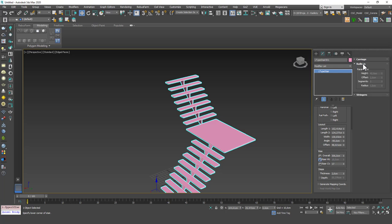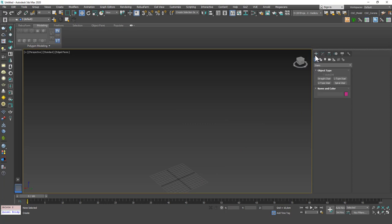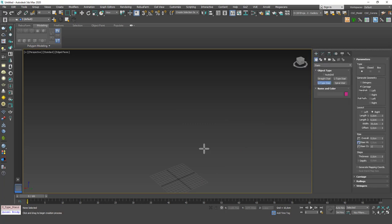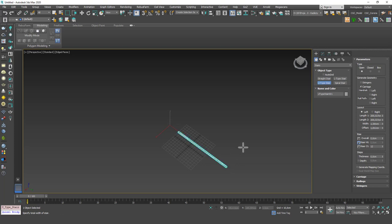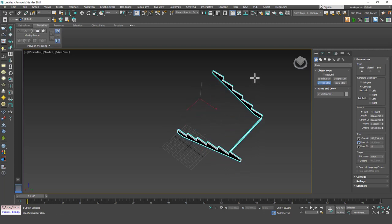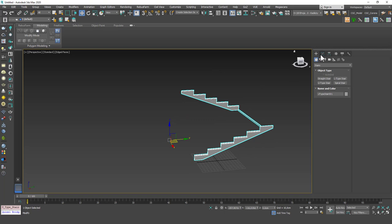And then we have the same values for carriage, railings, and stringers as well. Okay, let's go to the U-type stair, which I think you can imagine what this will create for us. This will create a U stair for us.